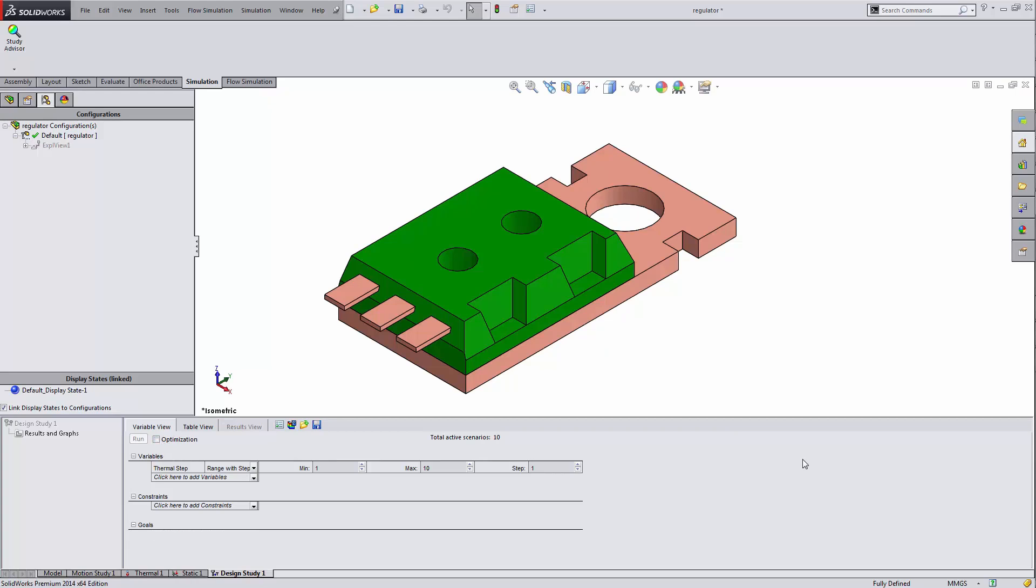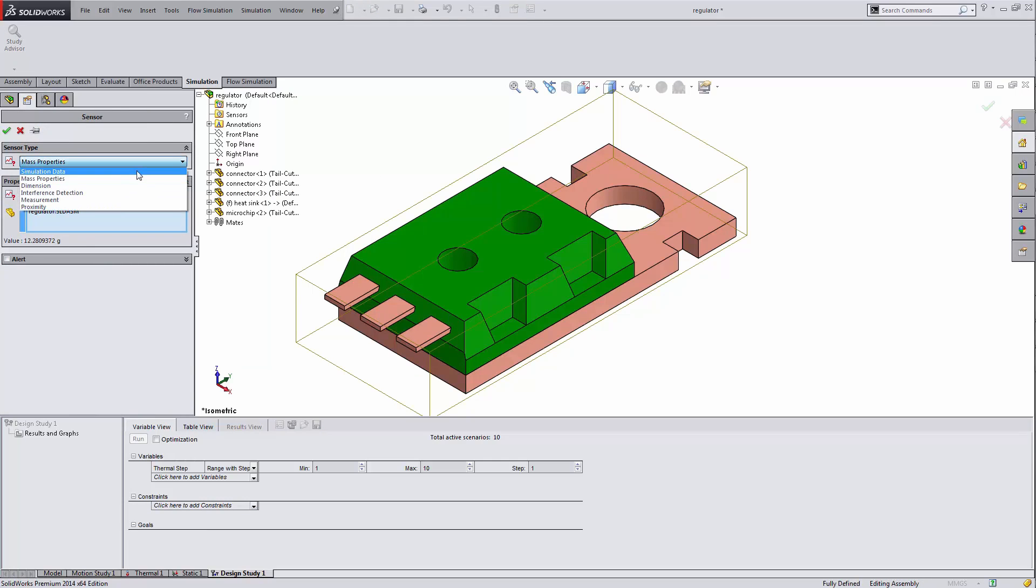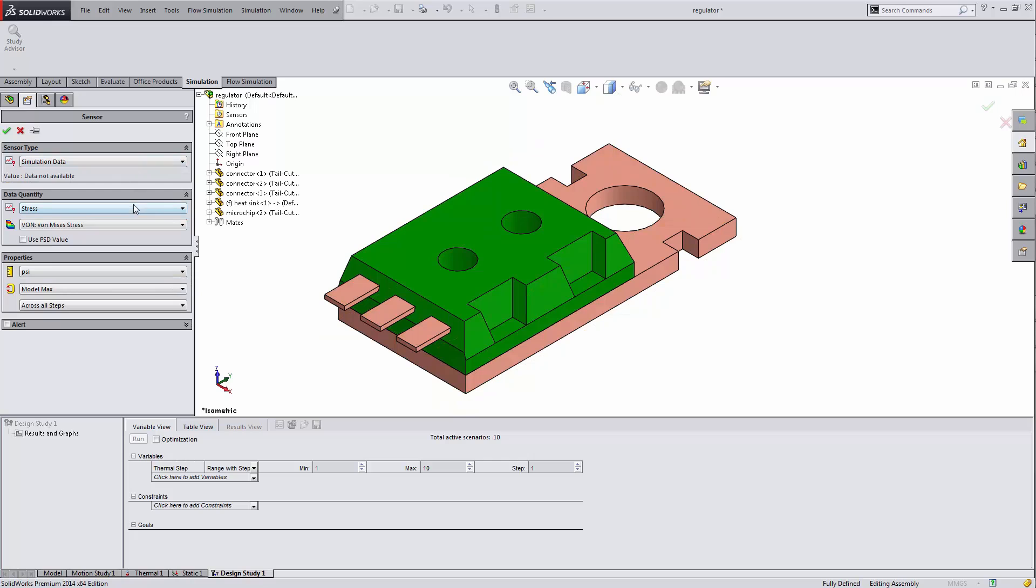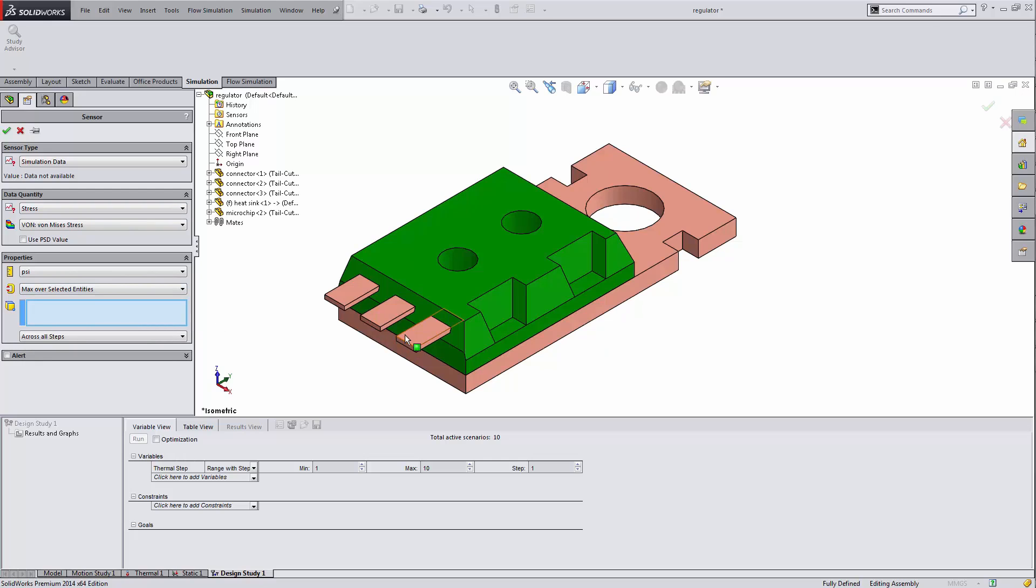Let me turn off optimization so I don't have any goals to deal with. And then I'm going to add a constraint. And for this sensor, I want to reference some stress points randomly on my microchip. I don't really care where. So I'm going to be picking an endpoint here on one of the microchips. OK.